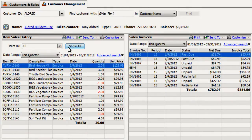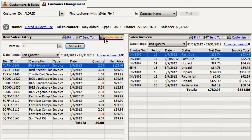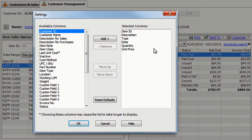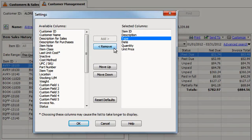If the customer returned an item, it will appear as a negative quantity in red. Click Customize to add, remove, and rearrange sections.